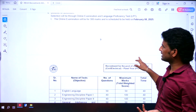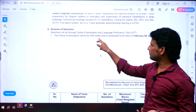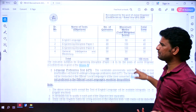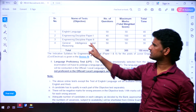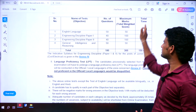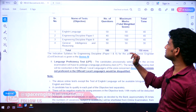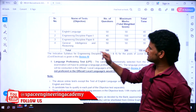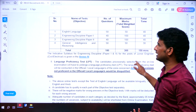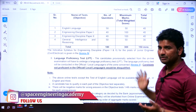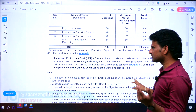The scheme of selection involves an online examination (CBT), Language Proficiency Test (LPT), and online examination for all. The exam will be for 300 marks on February 8th. The examination pattern: English Language — 50 questions, 50 marks, 40 minutes; Engineering Discipline Paper 1 — 40 questions, 100 marks, 40 minutes; Engineering Discipline Paper 2 — 40 questions, 100 marks, 40 minutes; General Intelligence and Reasoning — 50 questions, 50 marks, 30 minutes. Total: 180 questions, 300 marks, 150 minutes. The syllabus is mentioned in Annexure 4.